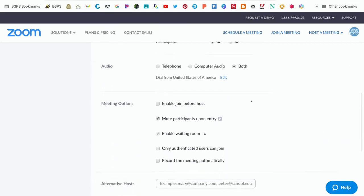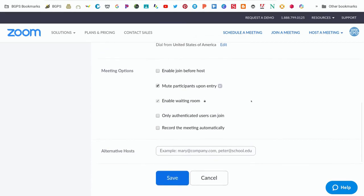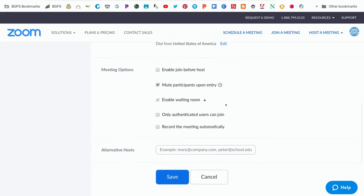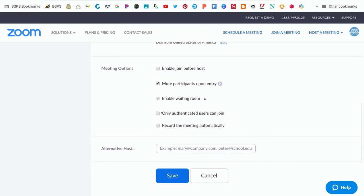Then under Meeting Options, we have enabled waiting rooms turned on, but you should not check for only authenticated users can join. That is another one that should not be checked.